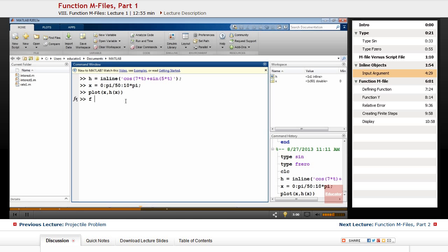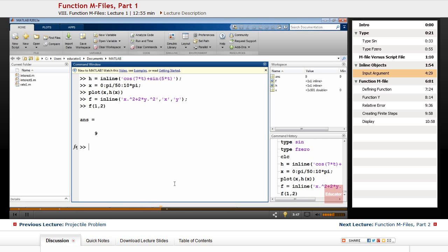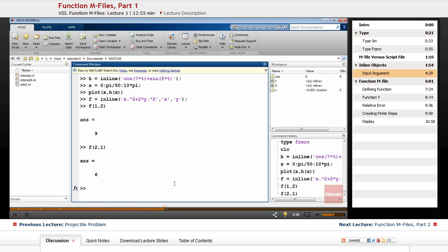You can also create inline functions of more than one argument. For example, define f as inline('x^2 + 2*y^2', 'x', 'y'). You need to define two variables — first x, then y — so MATLAB knows the order of arguments. You can use it as f(1, 2) or f(2, 1), and the answers will be different since x and y are treated differently.